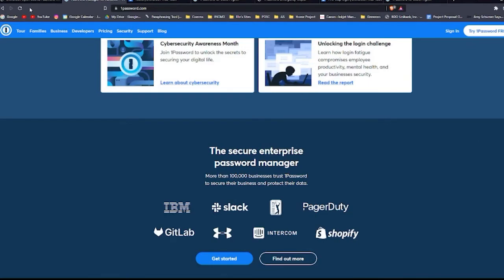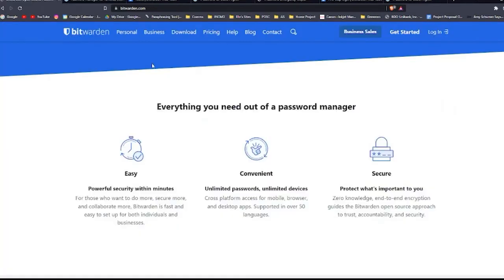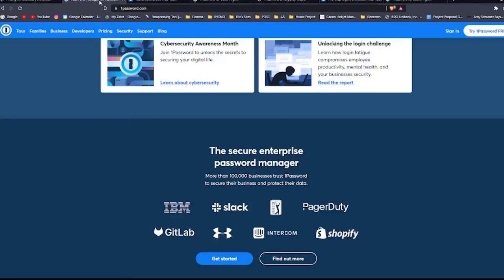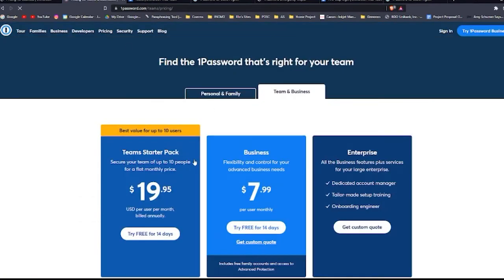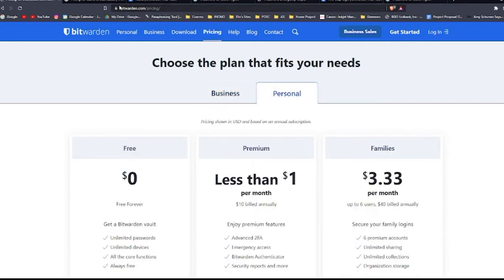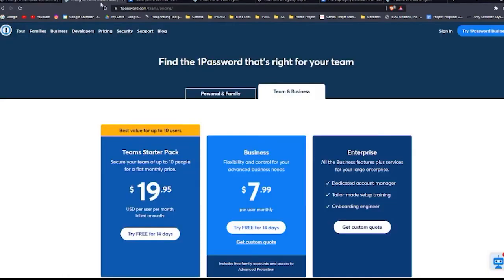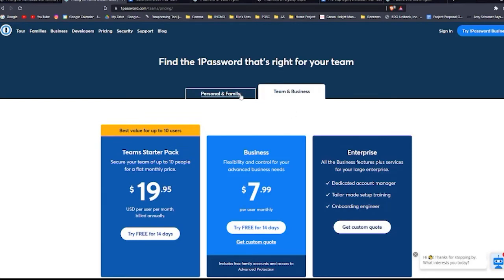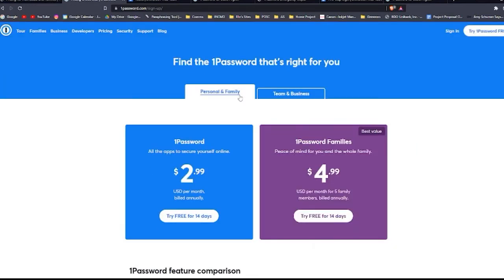So let's go straight to the pricing because that's really important. For pricing, they both offer five pricing plans. For Bitwarden, there are two for business use and three for personal use. For 1Password, there are three plans for business use and two for personal use.